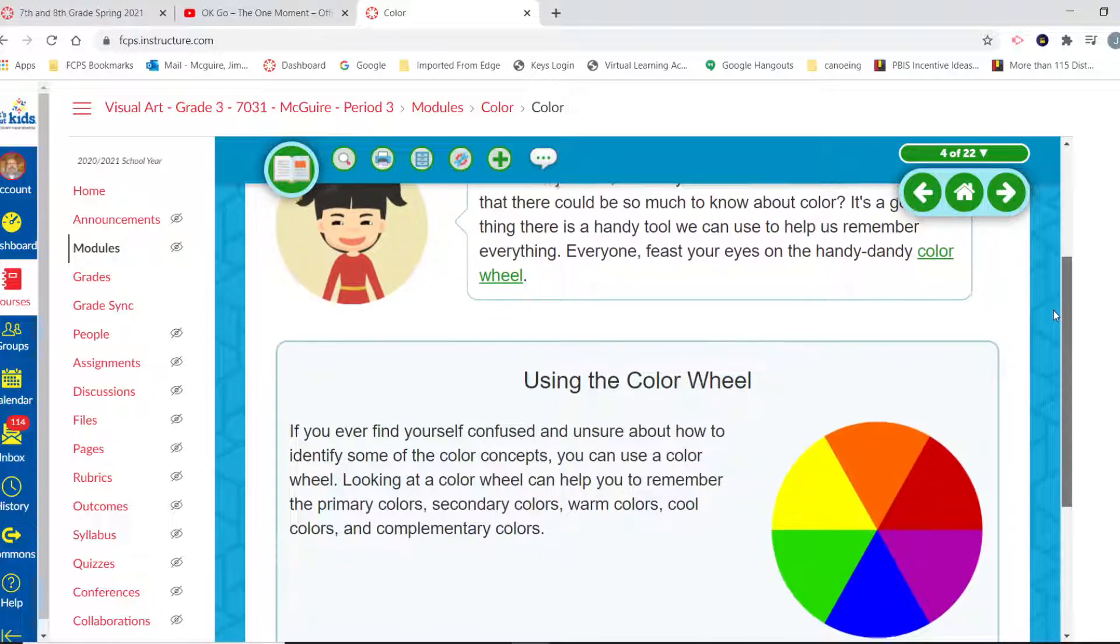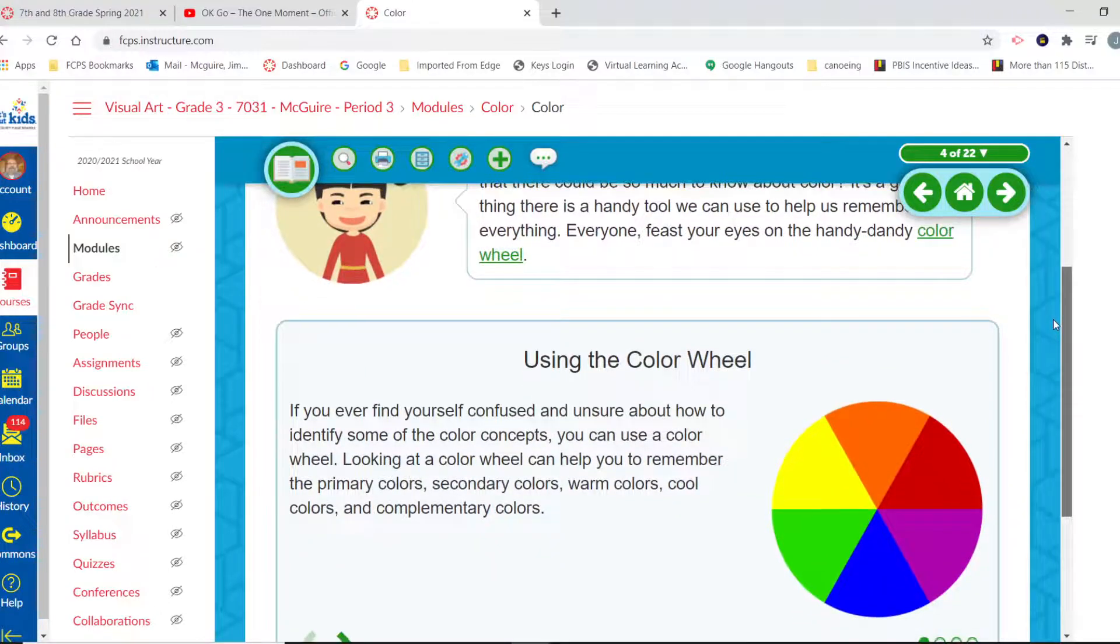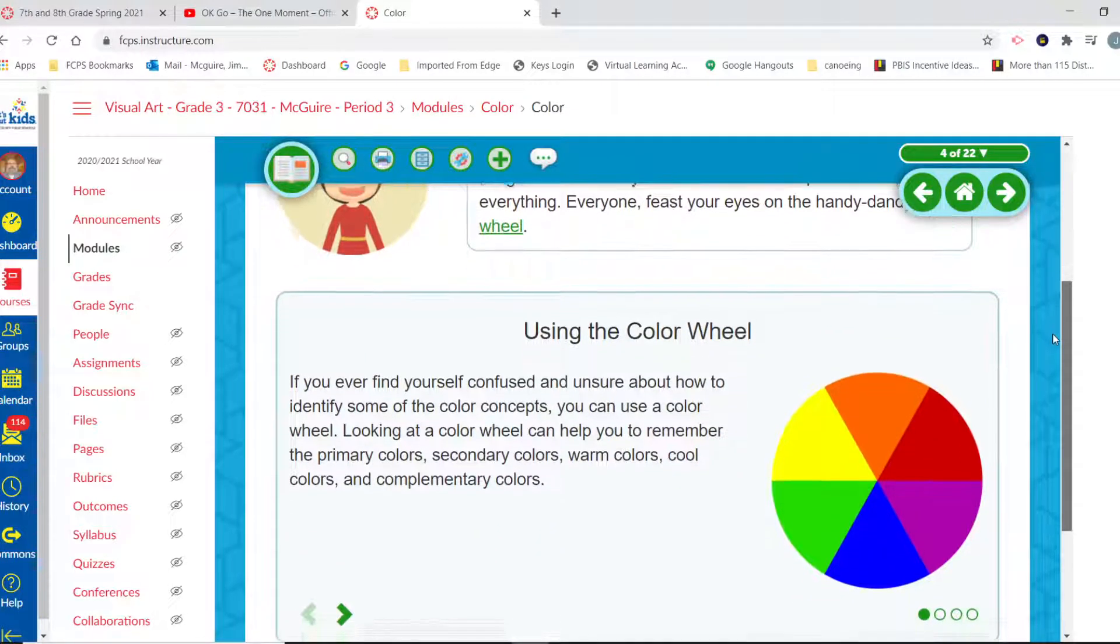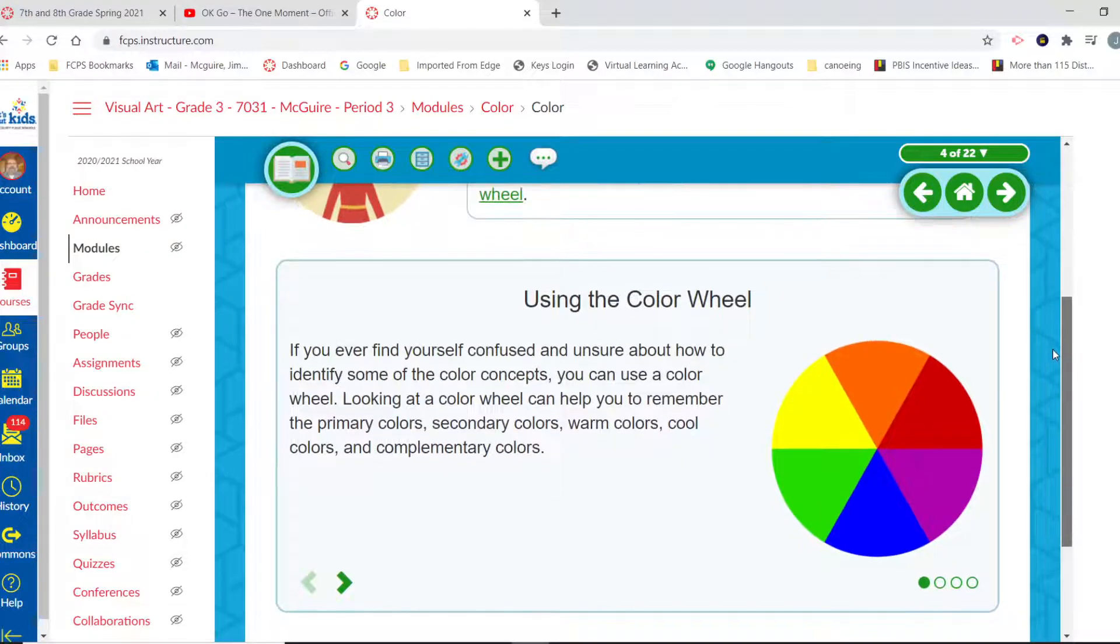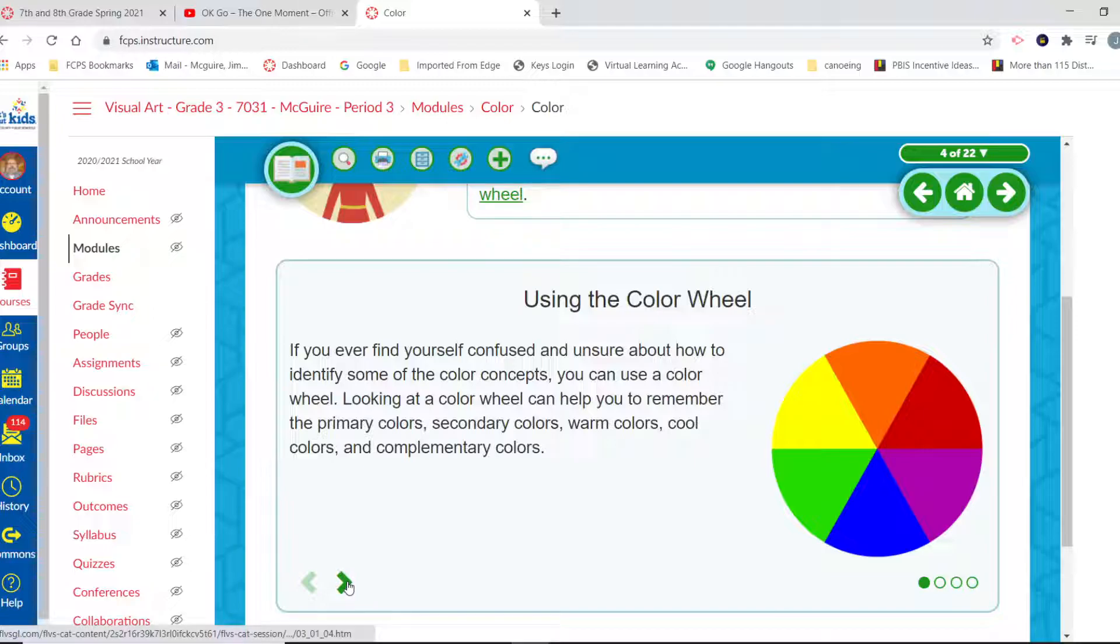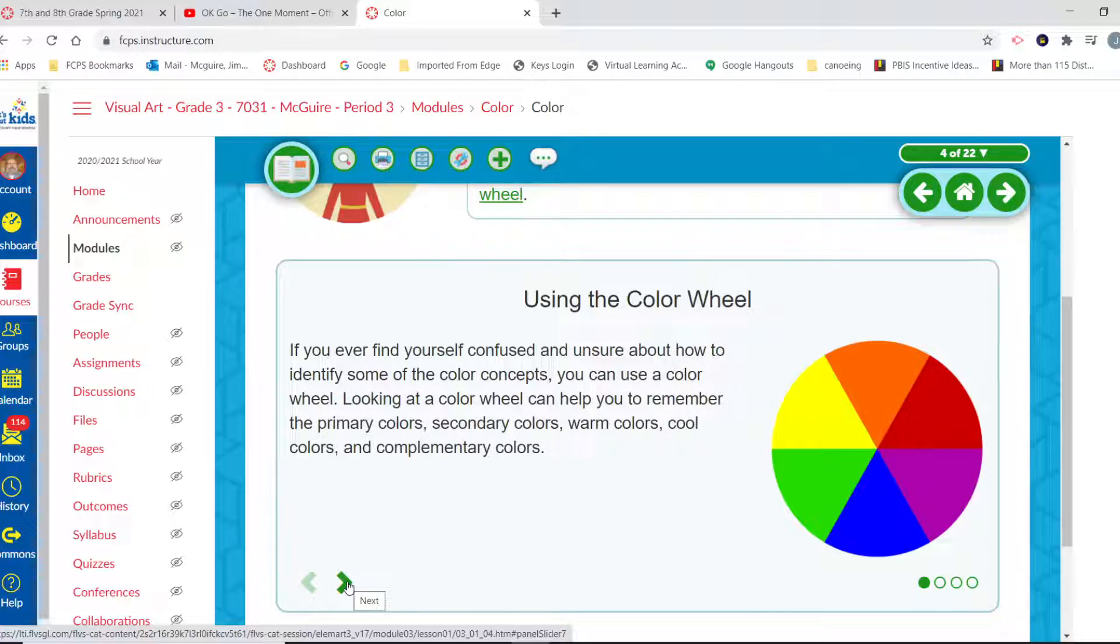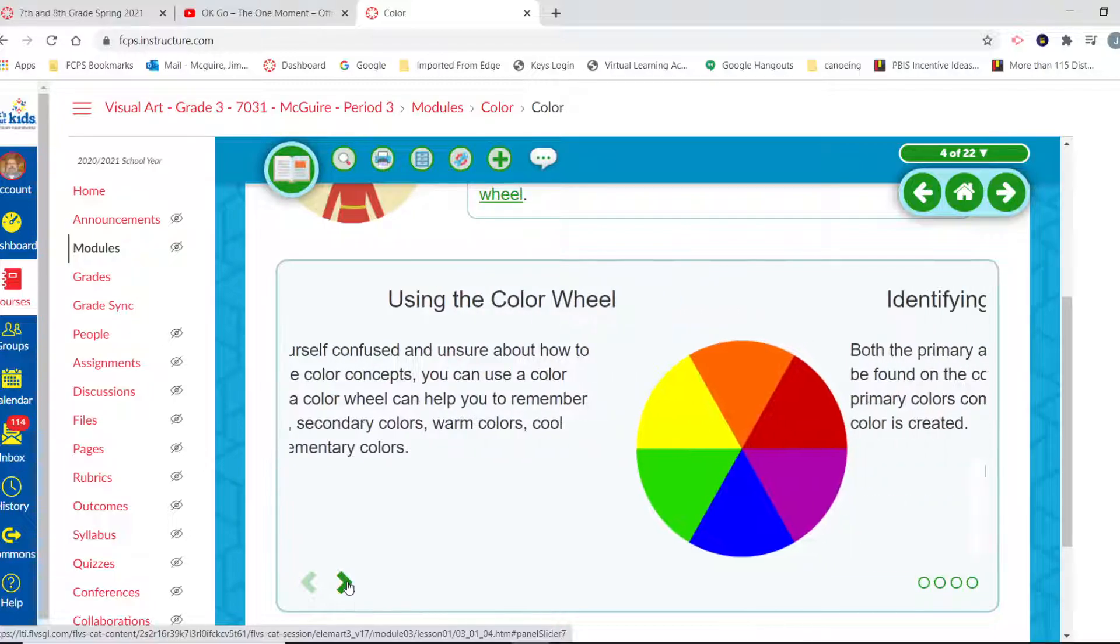Everyone feast your eyes on the handy dandy color wheel. If you ever find yourself confused and unsure about how to identify some of the color concepts, you can use a color wheel. Looking at a color wheel can help you remember the primary colors, secondary colors, warm colors, cool colors, and complementary colors.